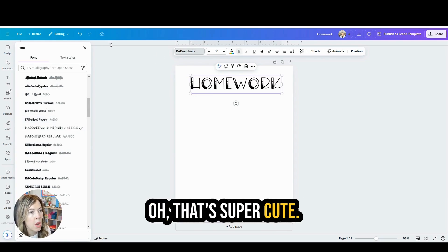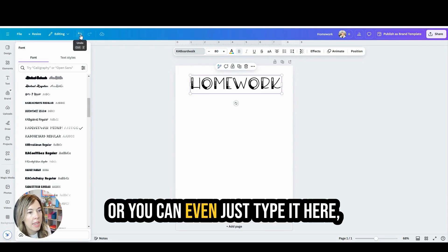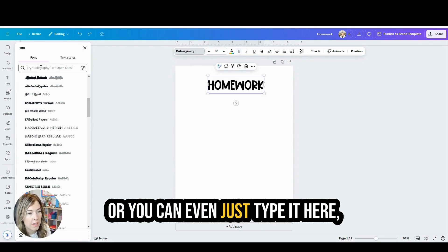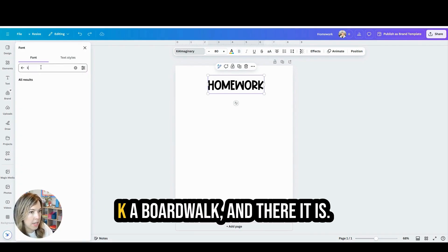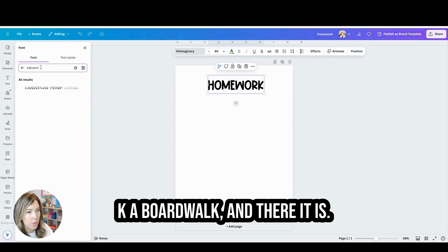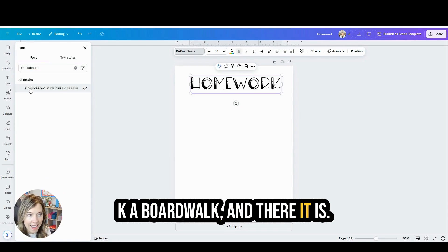Now I can go through and I can find it like this homework. Oh, that's super cute. Or you can even just type it here, Ka Boardwalk. And there it is.